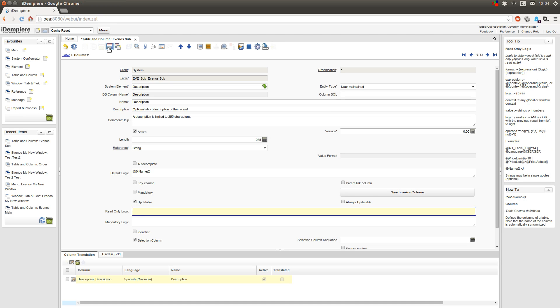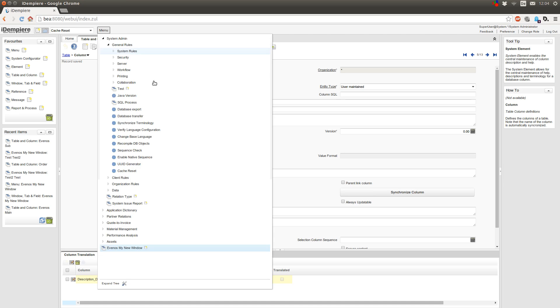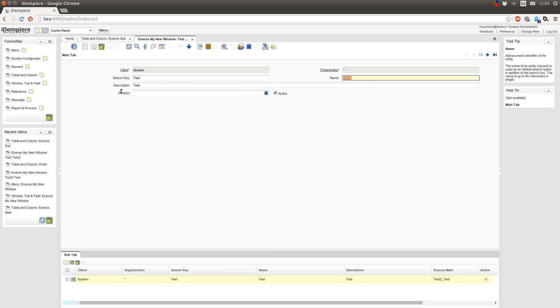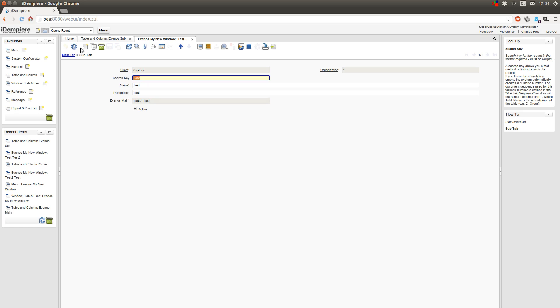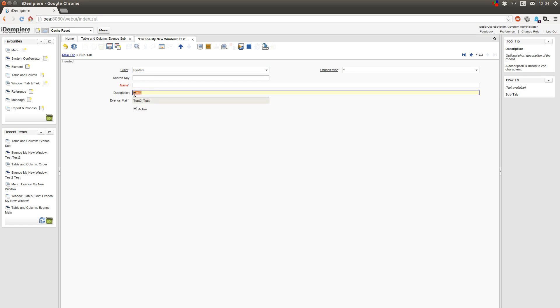So I will just save this and show you. Open the window and as you can see here the name is test2. When I go to my sub tab and create a new entry, then it uses the name field from my parent tab and writes test2 to this field.